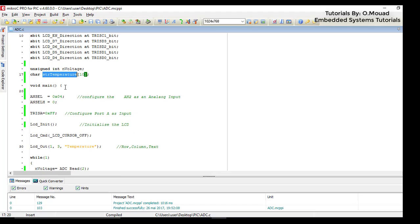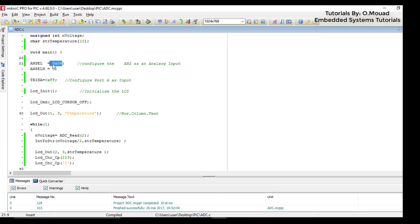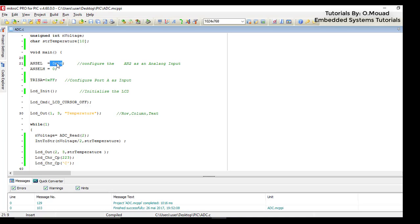On the main function I started by configuring the AN2 pin as an analog input by giving to the register ANSEL the value 4 and to the register ANSELH the value 0. The value 4 because we are using the pin AN2.